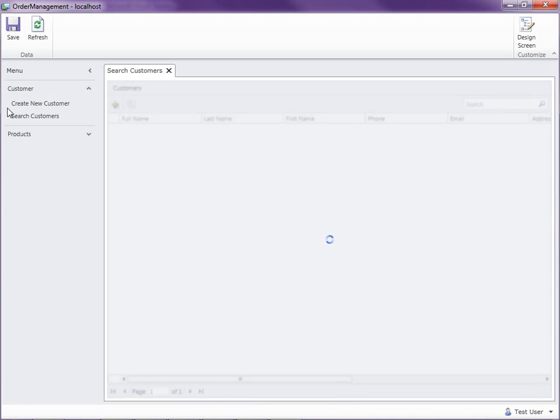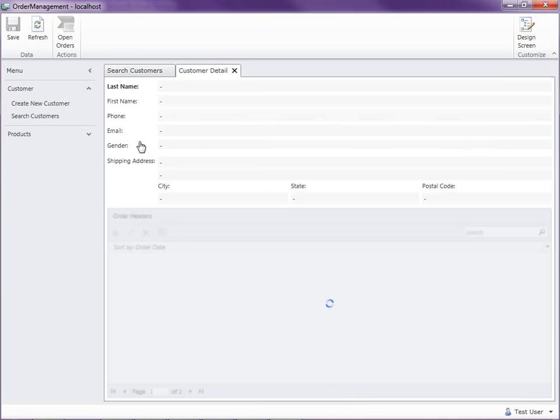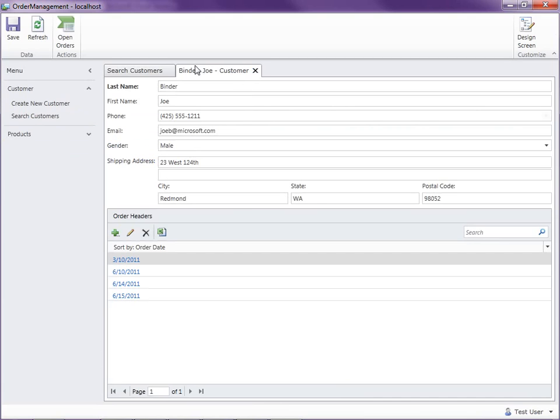So here I've got my customers. Let's go ahead and open up Joe. I know he's got some orders. Now this is the customer details. Back in a previous video we created this screen and we also included the child orders.